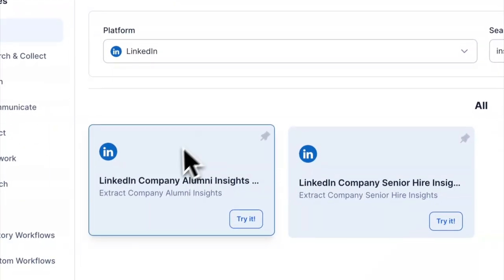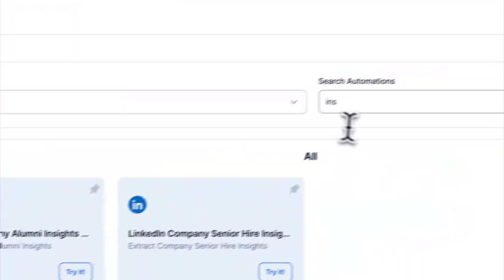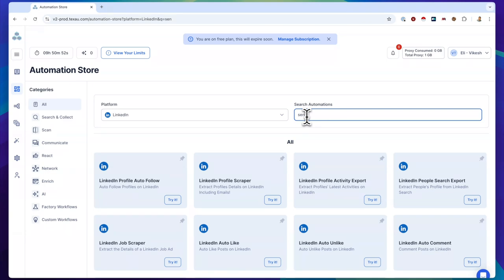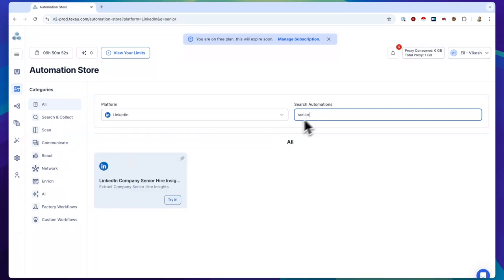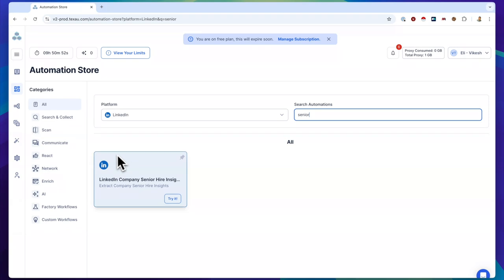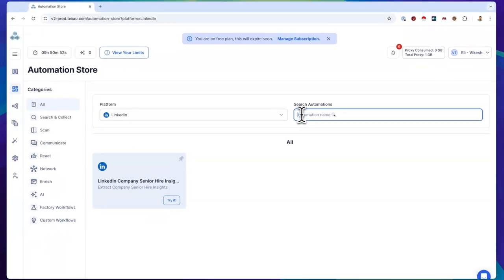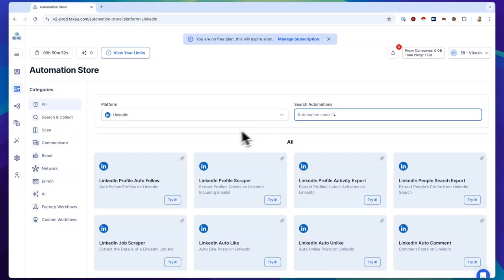These new insight scrapers integrate with our API to let you build custom dashboards, dynamic sheets, and client reports. This makes tracking company insights easier and more valuable than ever for your outreach and data enrichment strategies.